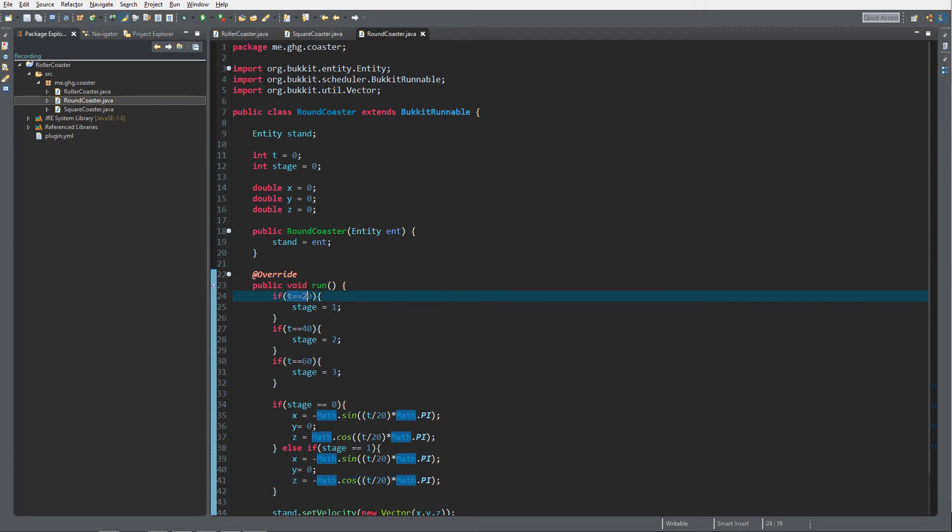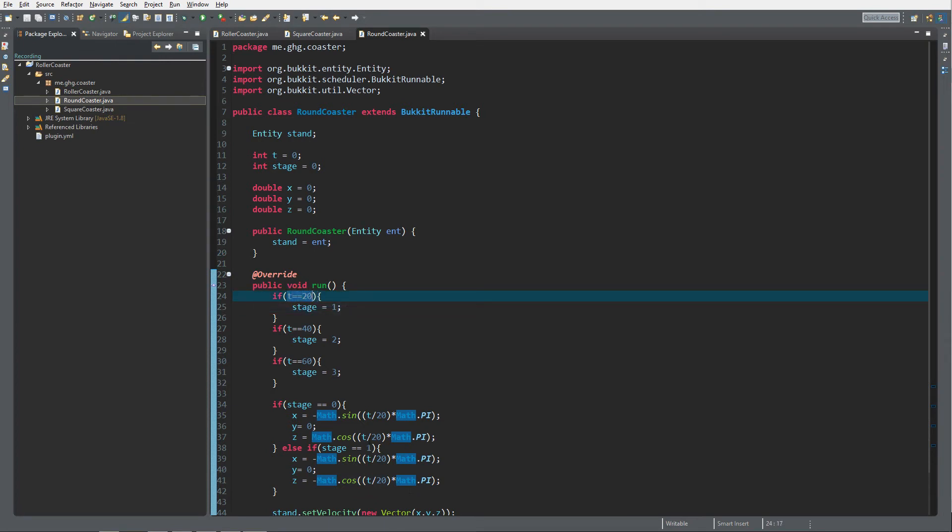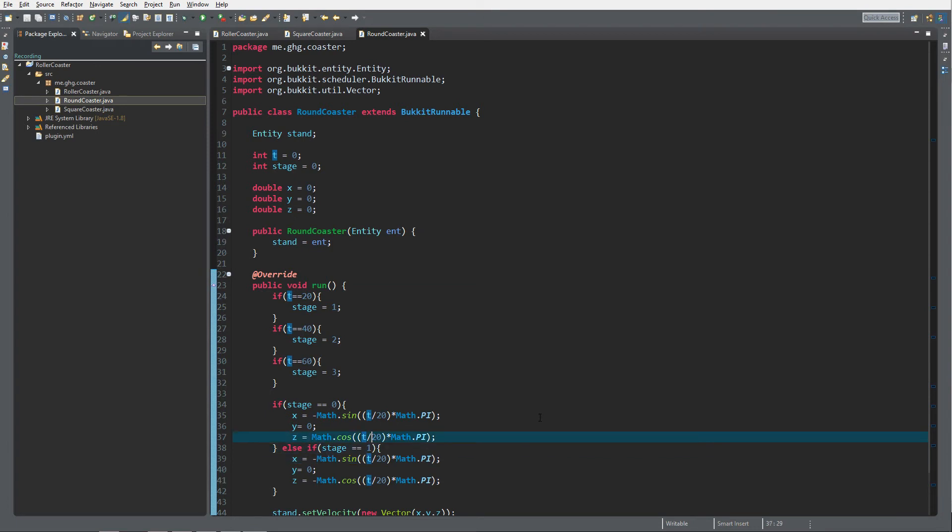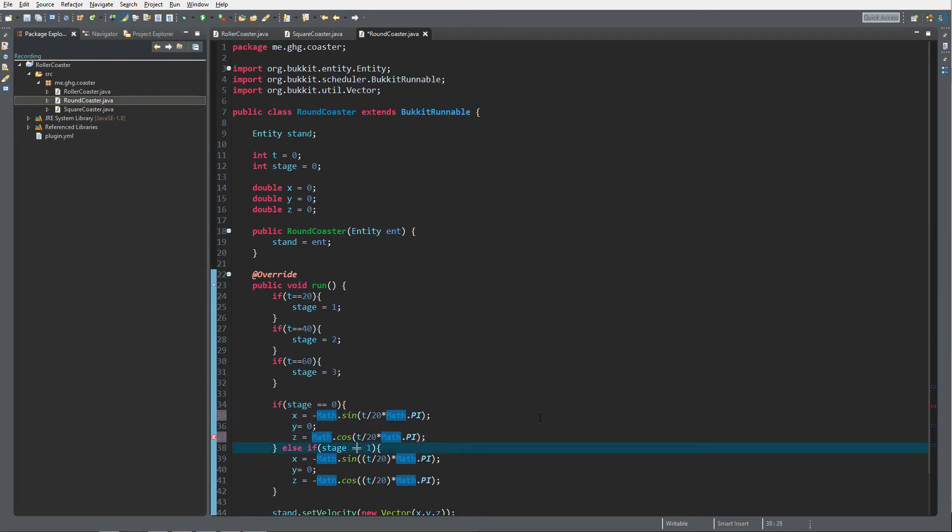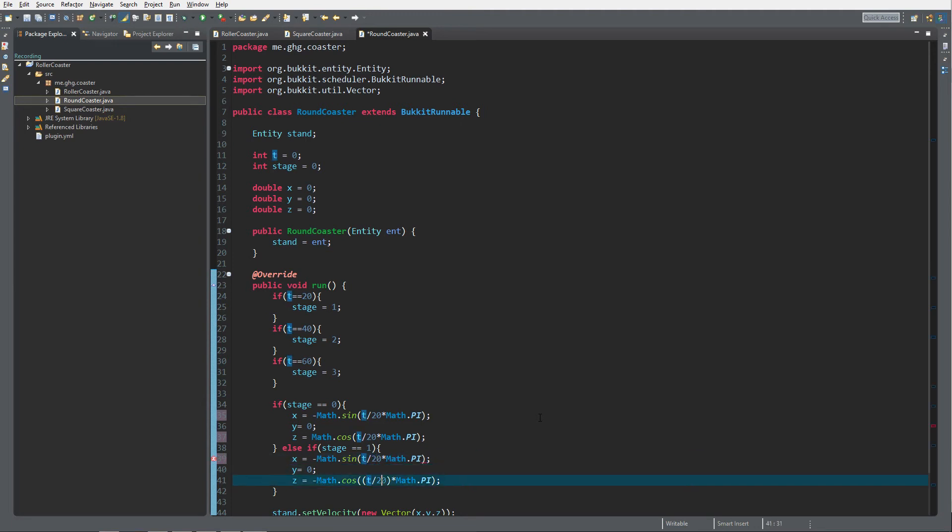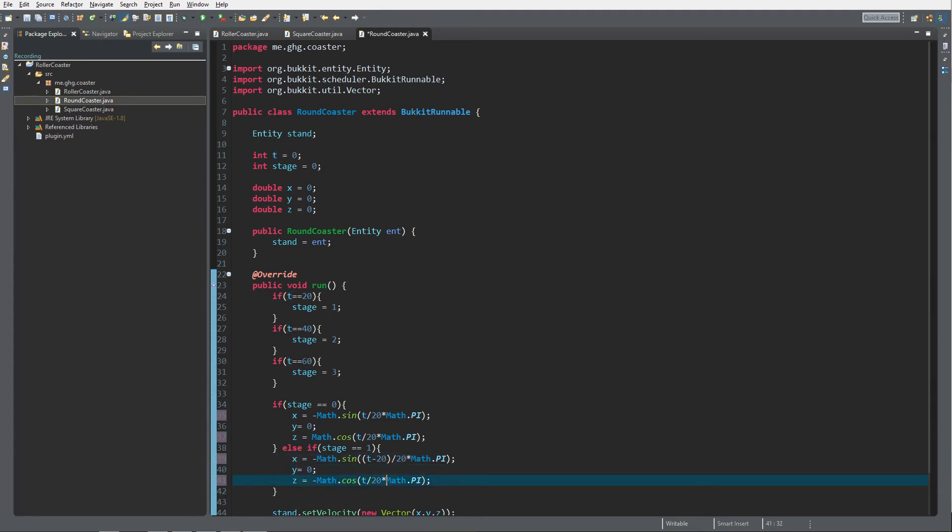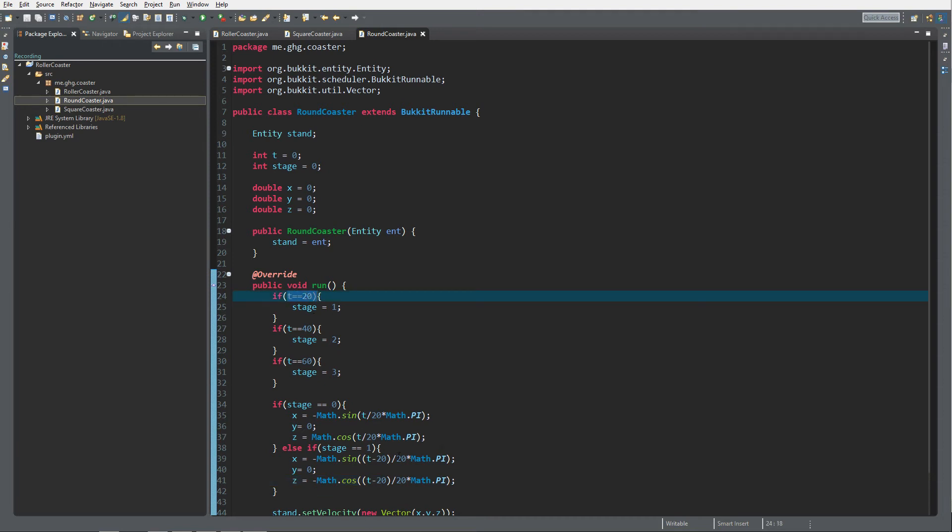Instead of moving on the positive z-axis, we want to move on the negative z-axis. We started with stage one from t equals 20, then of course we need to remove 20 over here. We want to first subtract 20 from the t over here as well, because stage one starts at t equals 20.